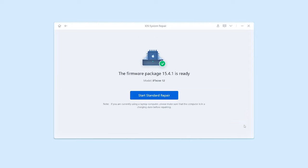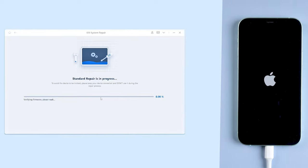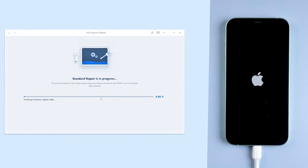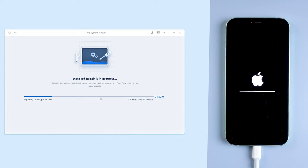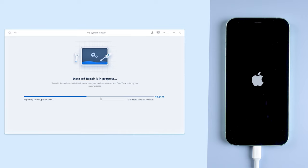Then click start standard repair. Rayboot will start to repair your iPhone. You need to wait for a little while. Please be patient and do not disconnect your iPhone during the process.